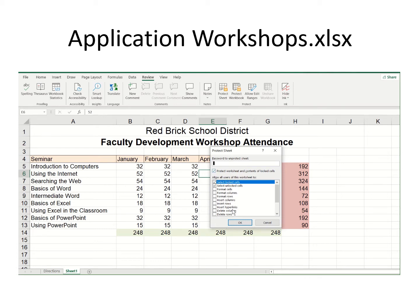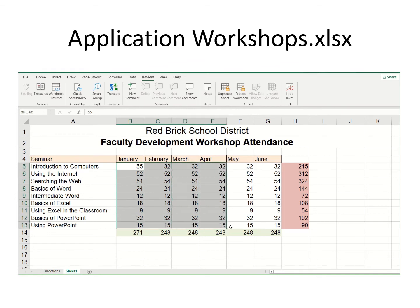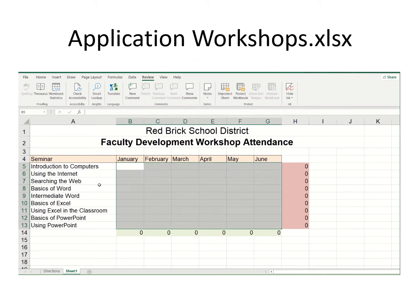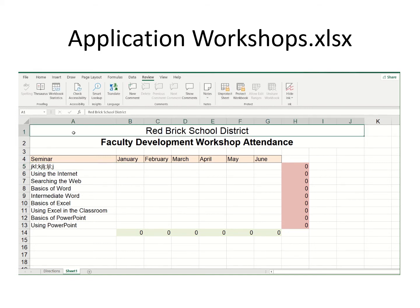I just said protect the sheet, pressed the button, said okay, and did nothing else. Now I could go in and make changes to the unlocked cells. Since these were just dummy data, I can delete all of this — and the spreadsheet is ready to go for the next year when I'm ready to start using it.